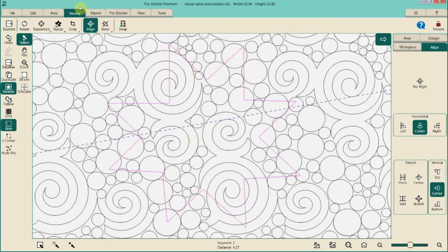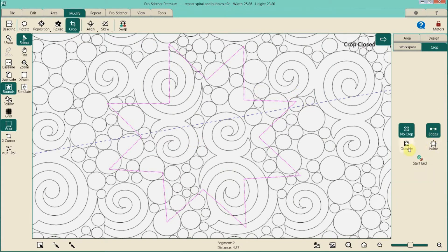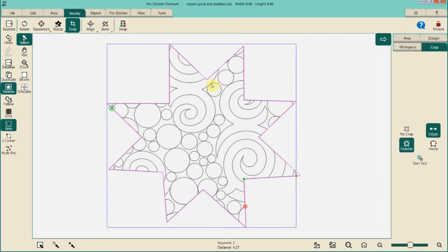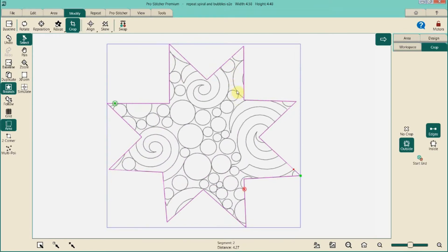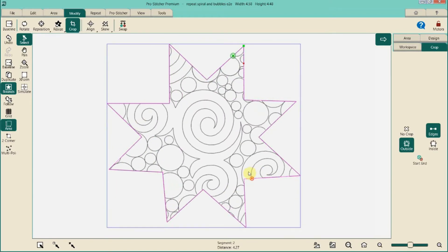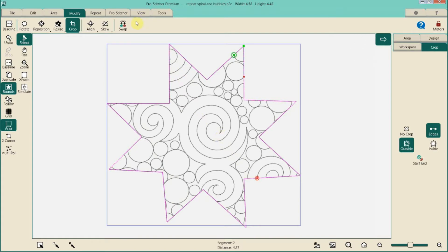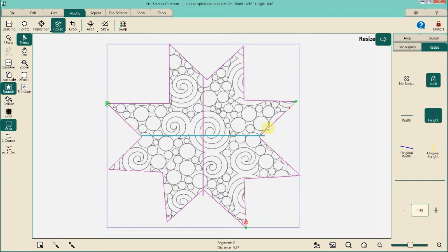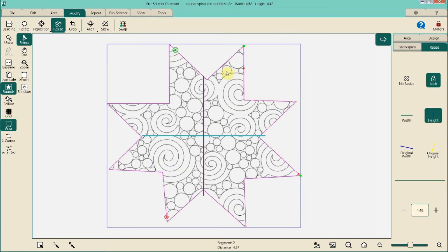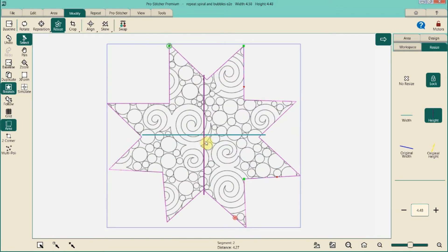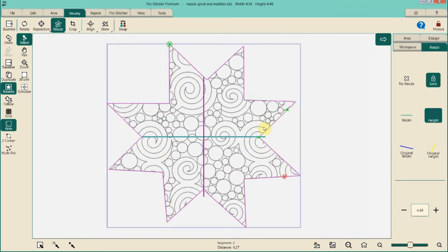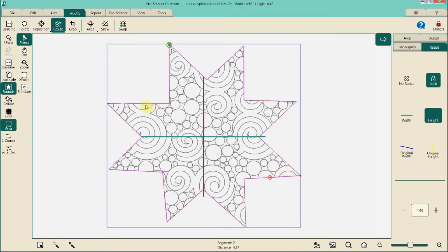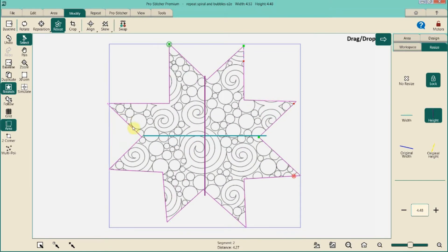Now go to Modify > Crop — close the edges, but this time do an outside crop, so the pattern is inside the star. Now we can grab the pattern and move it around inside the star to adjust what's visible — maybe we want more of the spiral in the center, or more of the bubbles. If it's not quite the right size, go to Modify > Resize and watch it on screen as you scale it down for micro quilting. Because we started with a very large pattern and centered it, we have a lot of wiggle room to move it around within the area.